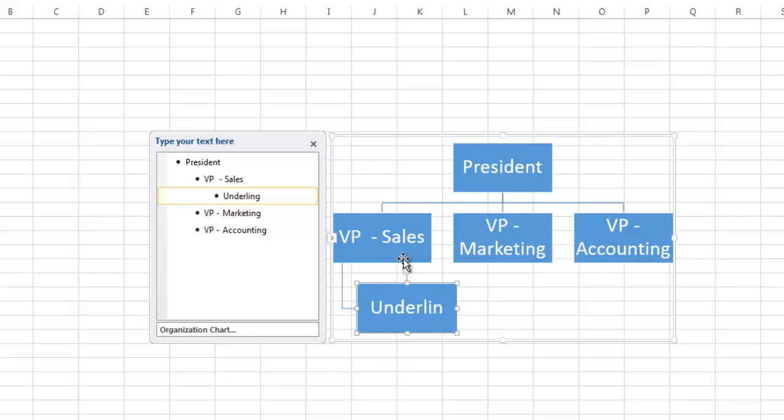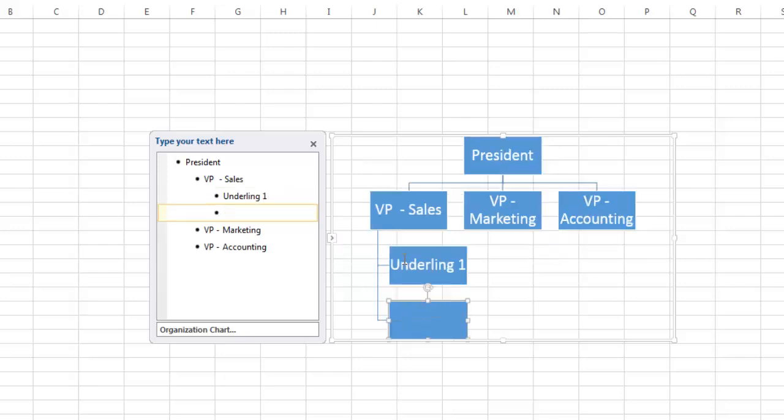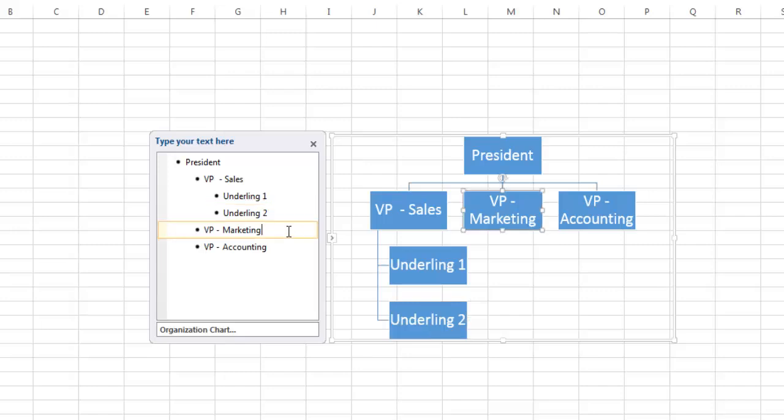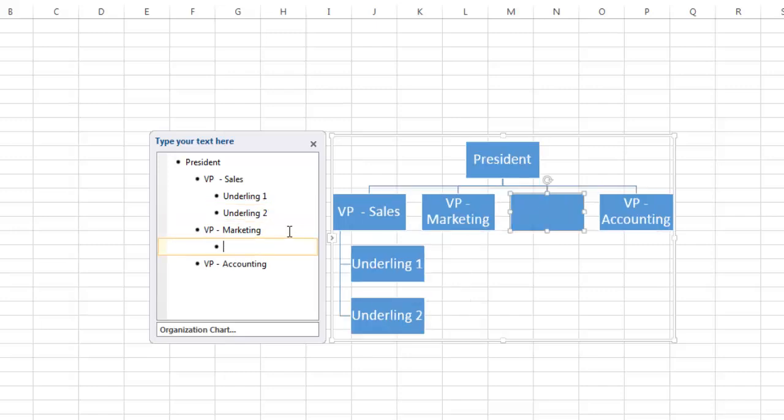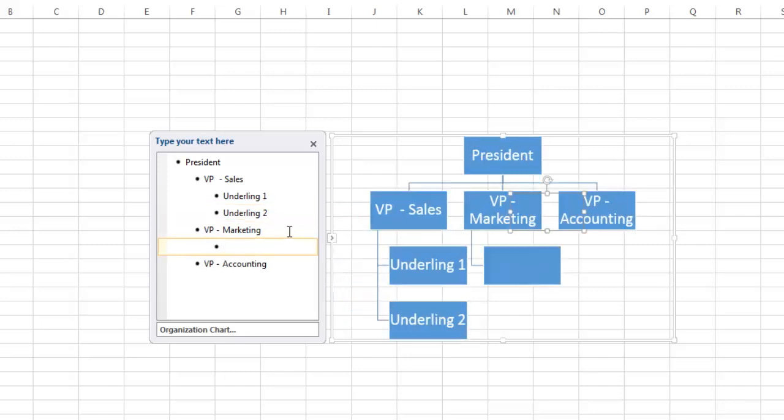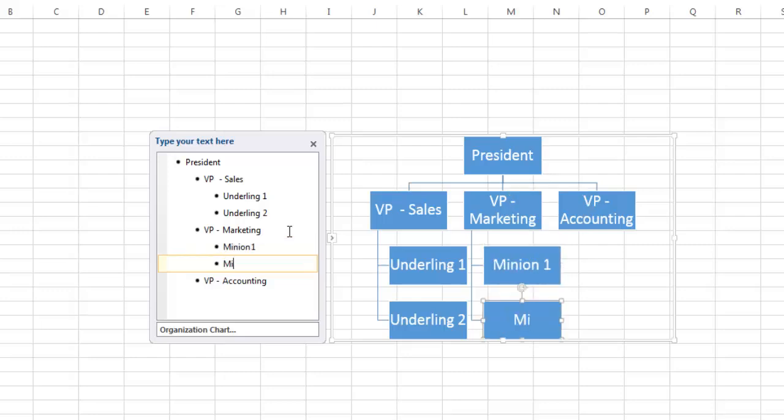And so this was underling one. And I'm going to press Enter again and create another child, underling two. And so notice if I just have some thought and I know where these things are going to go, then I just put them in the right place. There's no adjusting. Marketing had two children as well. So I'm going to press Enter. I'm going to Tab in, and so this is Minion 1 and Minion 2.